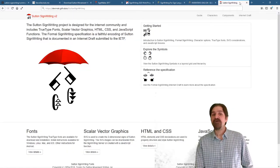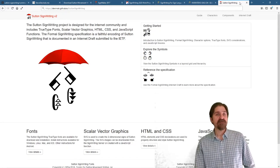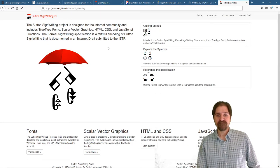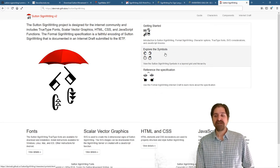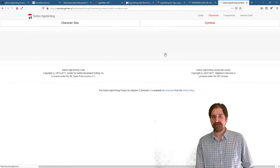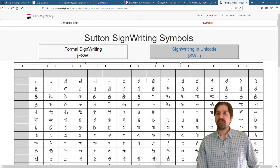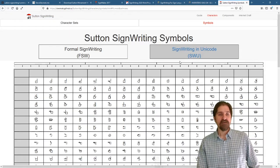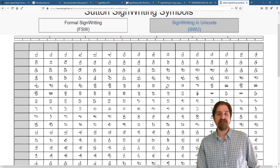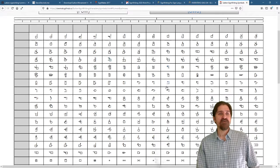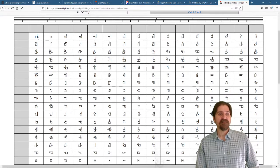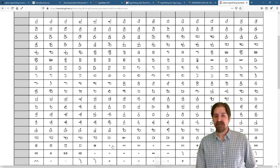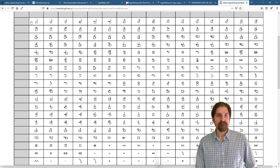Let's go to Sutton SignWriting on GitHub. And we're going to explore the symbols. So here are all of the handshapes that we have in the ISWA 2010. It goes down to right here where we get to the contact.